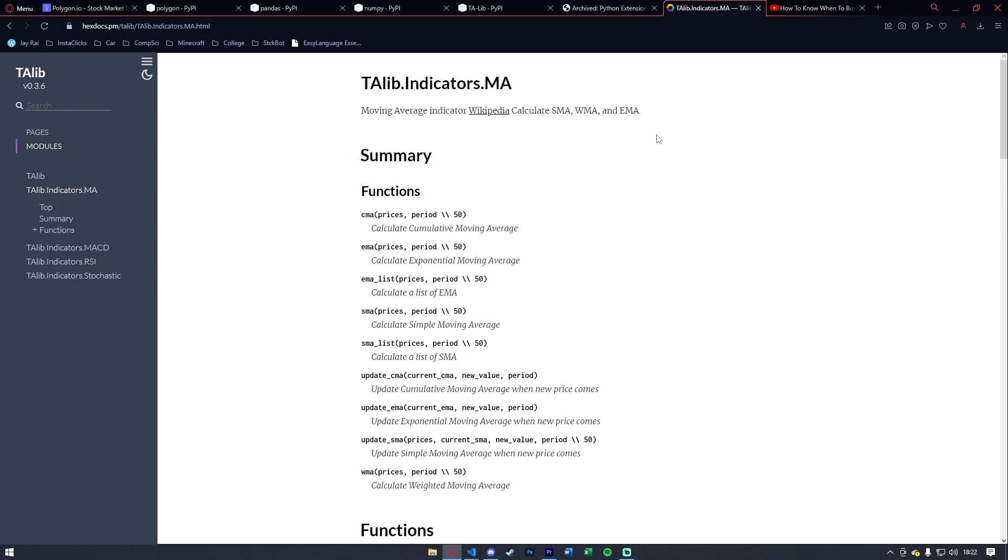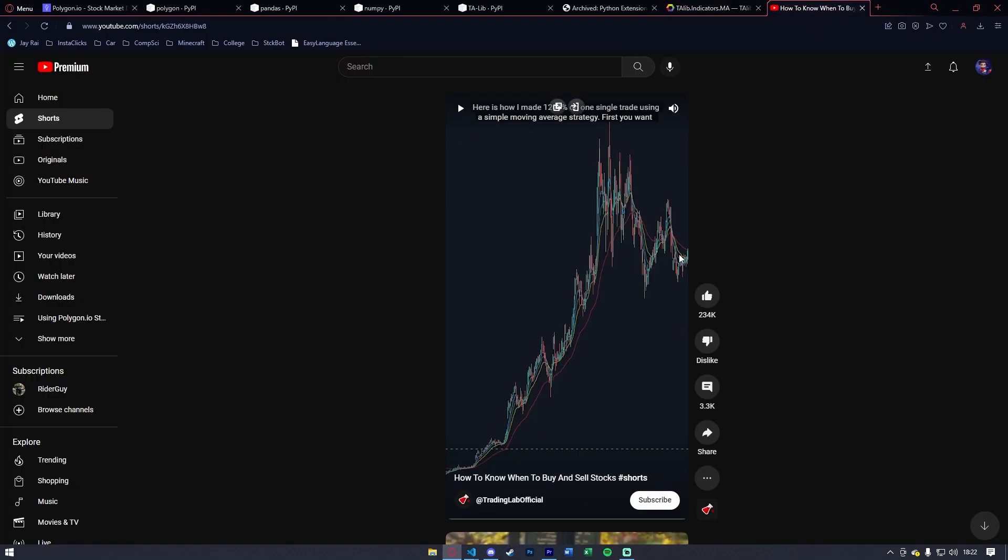Other links in the description will include the Talib general documentation, so you guys can explore the technical analysis library further. And the scan we're going to be using as an example in this video is a short I found on YouTube where he uses four exponential moving averages and waits for one of them to cross top and below. We're going to have this linked in the description and we're going to be trying to emulate this in Visual Studios.